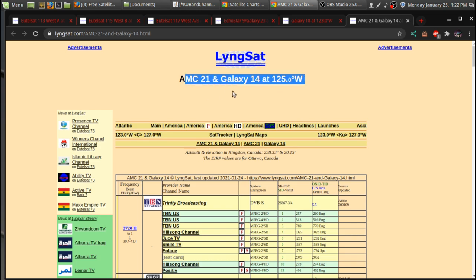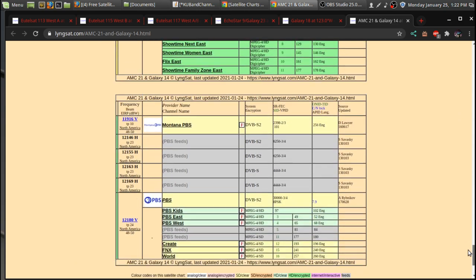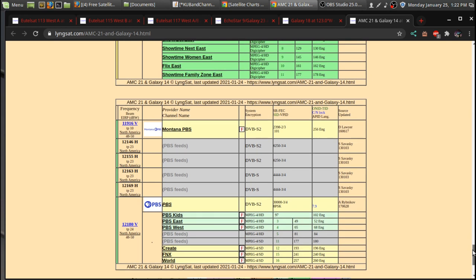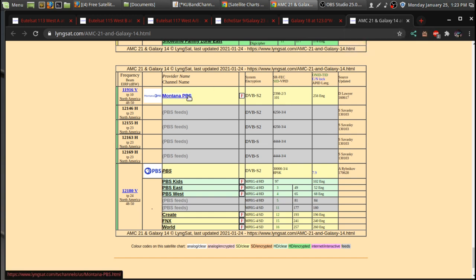So over at AMC21 Galaxy 14, now there's not much on here, but at the bottom here, if we go down to where there's feeds here, this satellite has a lot of PBS feeds. I'd say there's at least eight channels.